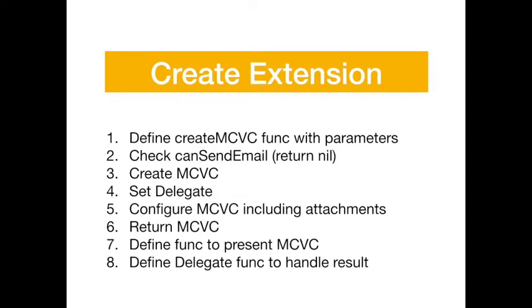To create the extension we're going to define a function to create the MailComposeViewController with parameters. We'll check to make sure that the device is set up to send email and return nil if not. Then we'll create the MailComposeViewController, set the delegate, configure it including attachments, and return it. We'll have two other functions, one to present the MailComposeViewController and one to handle the callback on that delegate for when the user's finished sending the email.